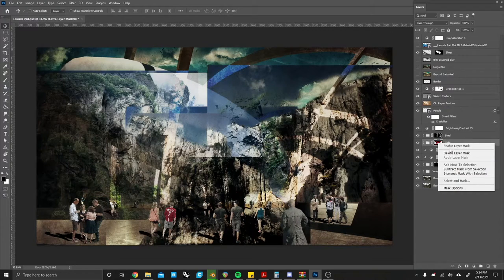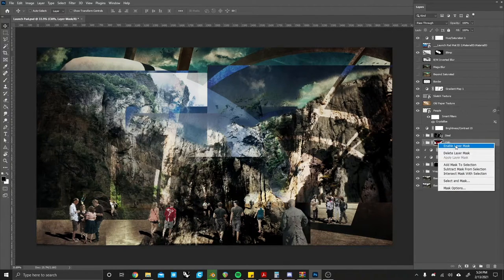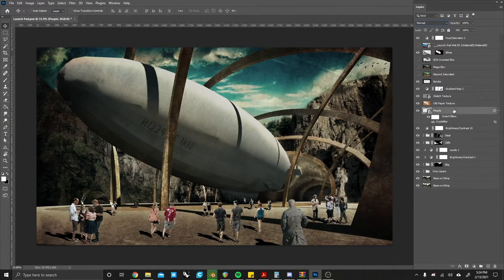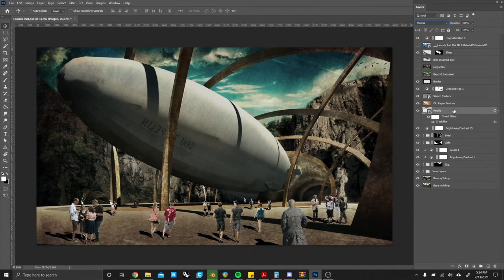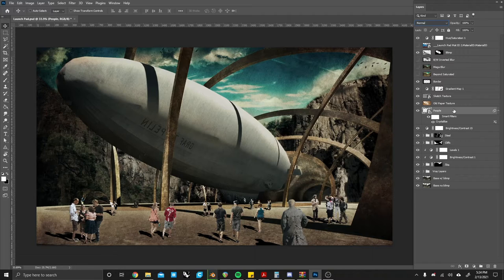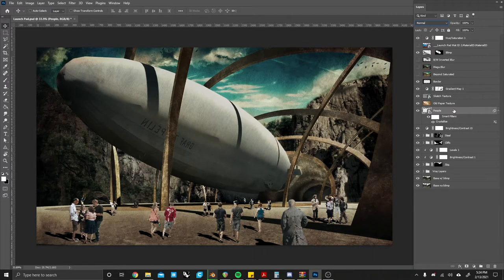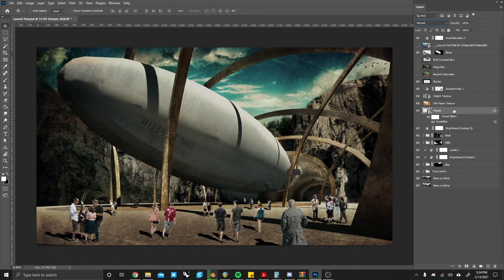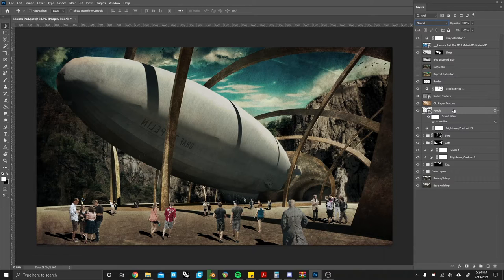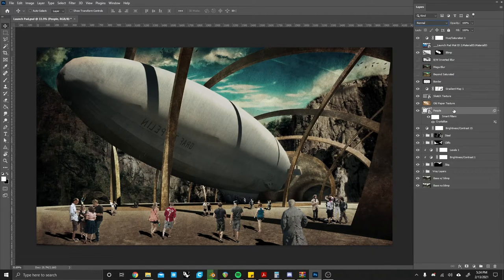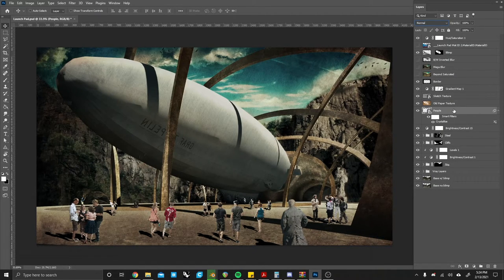Groups also have nice benefits of being able to have different blending modes as well as being affected by clipping masks and various other things. Now as we carry on we will move on to the third method of managing your layers, and that is smart objects.